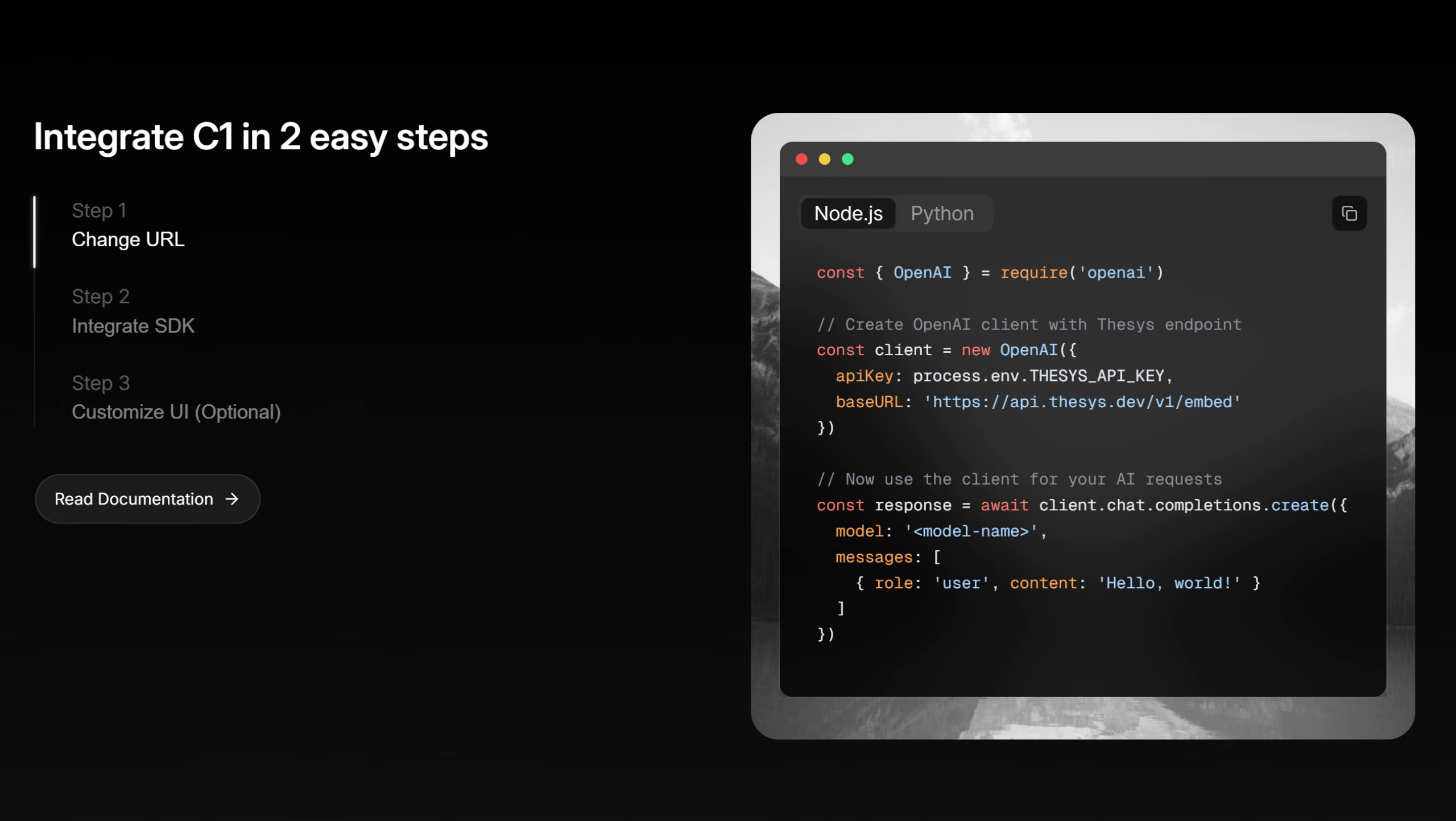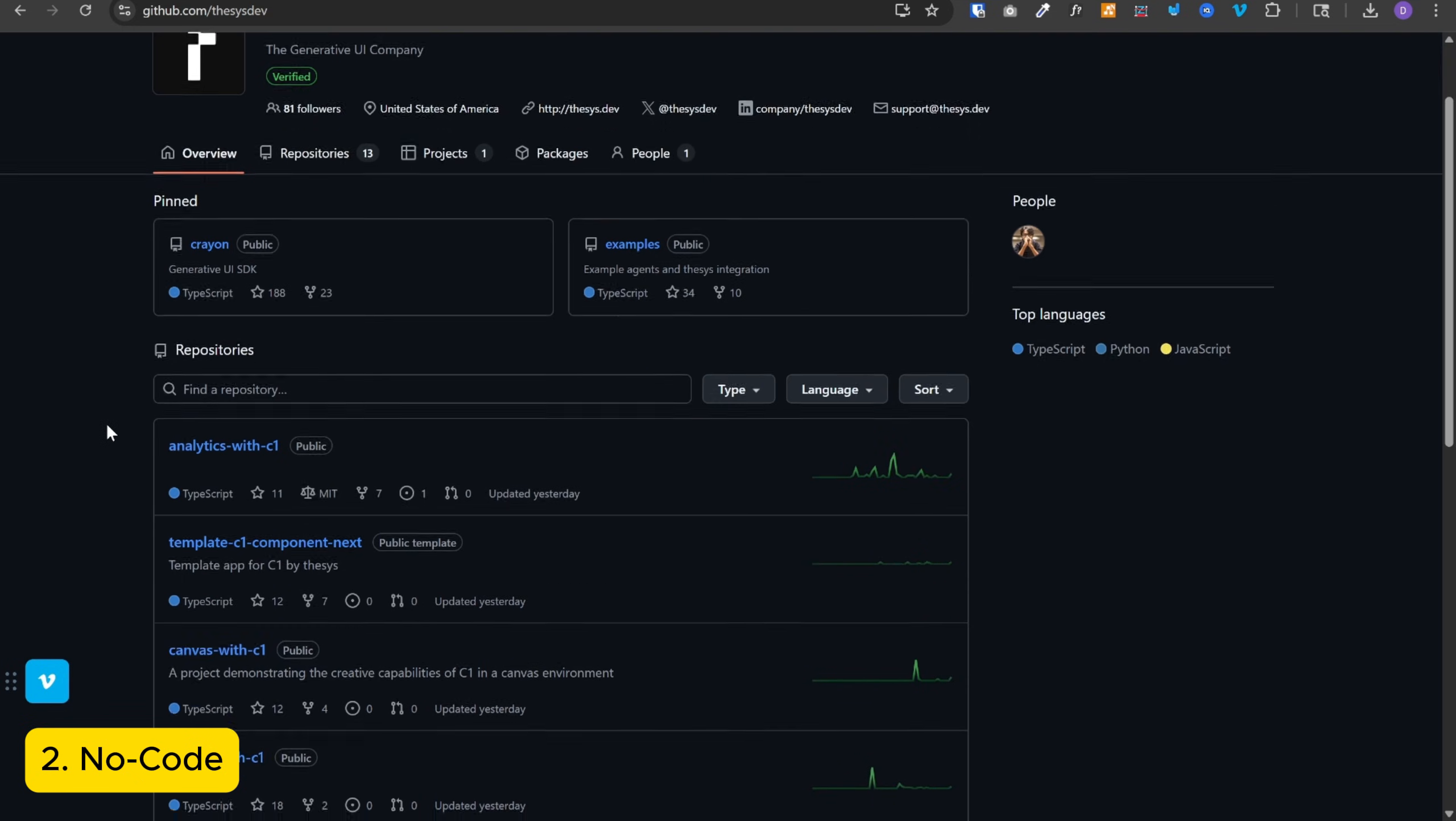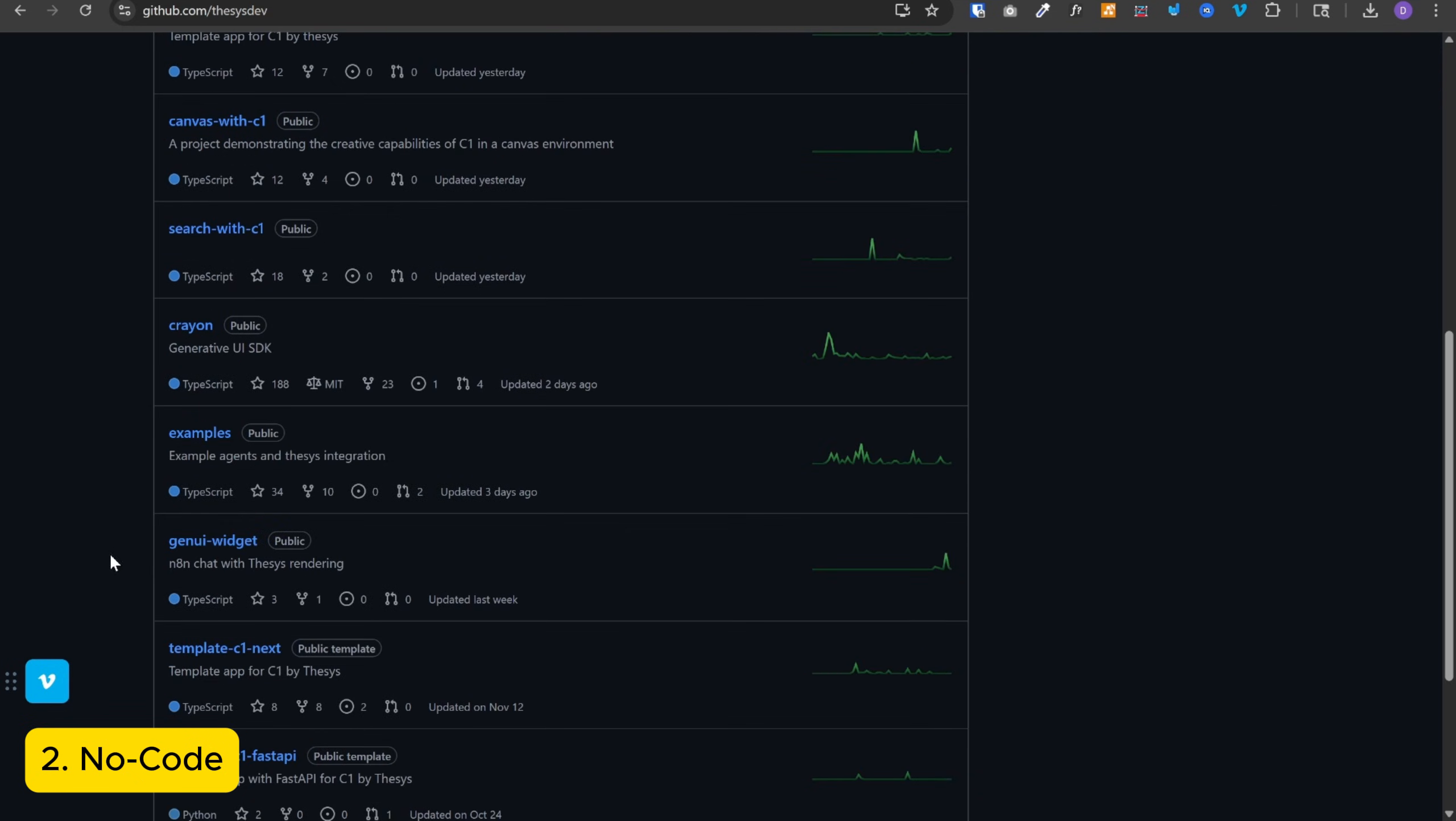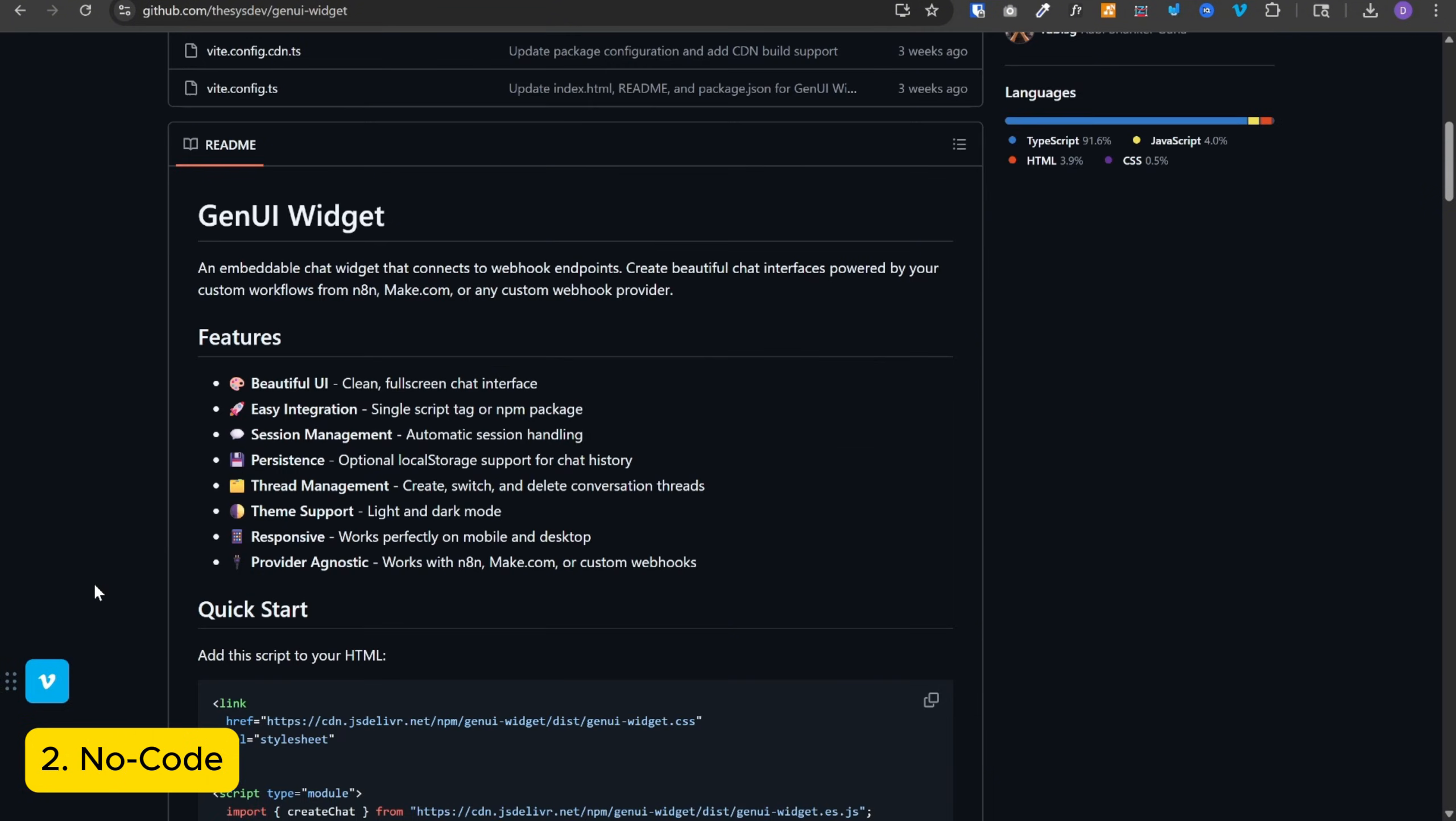But in this video, we are focusing on no code solution. Thesis has a repository on GitHub called GenUI widget, specifically for n8n integration. You can use GenUI widget as your front end, create an AI agent workflow in n8n, and connect these two. And this is what we are going to set up in this video.